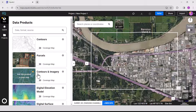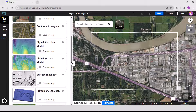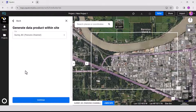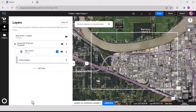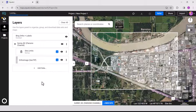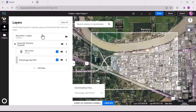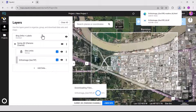In the data products, scroll down until you find ortho imagery and click on it. Select your site and click Continue and Generate. Your ortho image will generate. To download to your local drive, click the down arrow. Customize your download by choosing the format and your coordinate system, then select Download. Your file will be saved to wherever you save your downloads to.